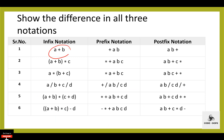A plus b is in infix notation. The prefix notation is plus ab — in prefix notation the operator symbol is placed before the operand. And in postfix notation, the operator symbol is placed after the operand.